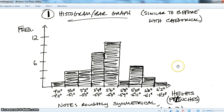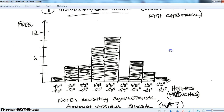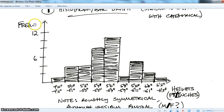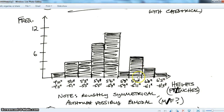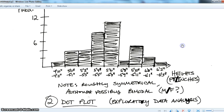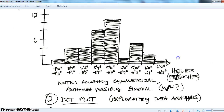Everything else is essentially the same. To make a percent frequency histogram, change the scale and label to percent frequency. Notice this histogram is roughly symmetrical, possibly bimodal — meaning there appear to be two centers. This may be because the class was roughly half male and half female, and those two groups have different typical heights. Looking at them separately might reveal each group contributing its own shape to the overall distribution of all 40 students.